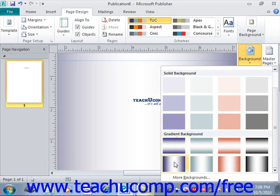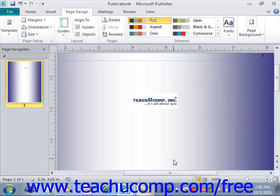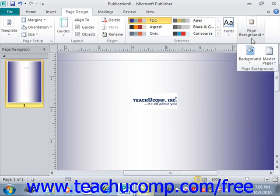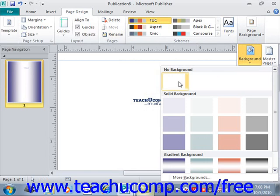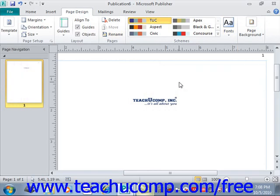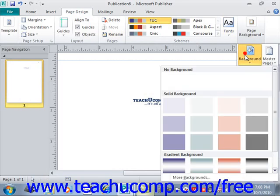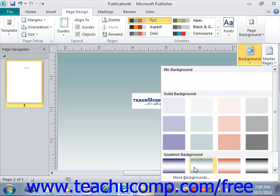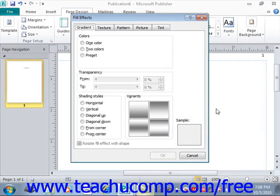To apply one, just give it a click and it will apply it. You could also select No Background, and if you select that, it will actually remove a background that you've already applied to a page. If you want to create a custom page background, go back and select More Backgrounds at the bottom, and that will open the Fill Effects dialog box. You can use this dialog box to fill the background of the page with a custom design of your choosing.